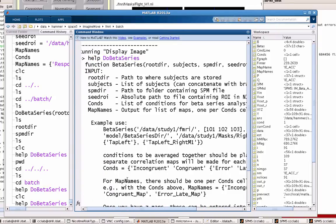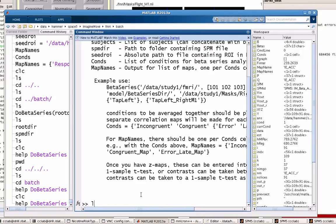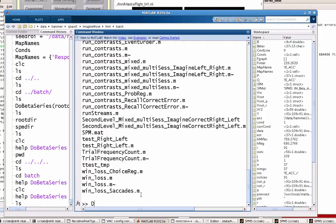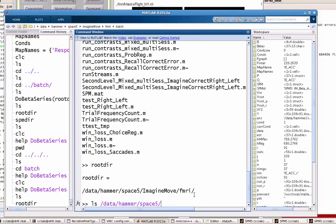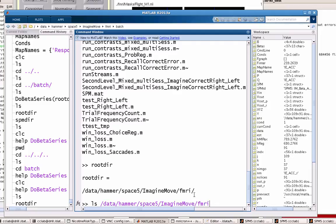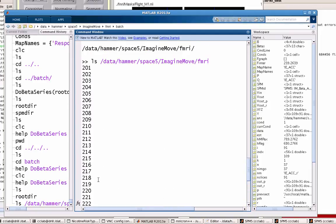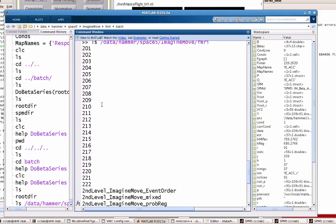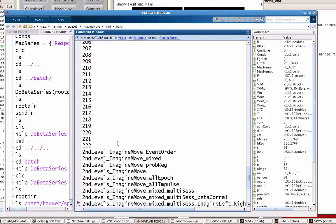And I'll post this code on the blog. I also have a .m file you can download from my website. So if I do this, do_betaseries, note that I already have a lot of these things in variables. So rootdir is just a path to this directory which contains all of my subjects. So if I actually looked in there, not to digress too much, but if I just looked in there, you would find all of my subjects in this study, there were 22. So they're all listed in here.